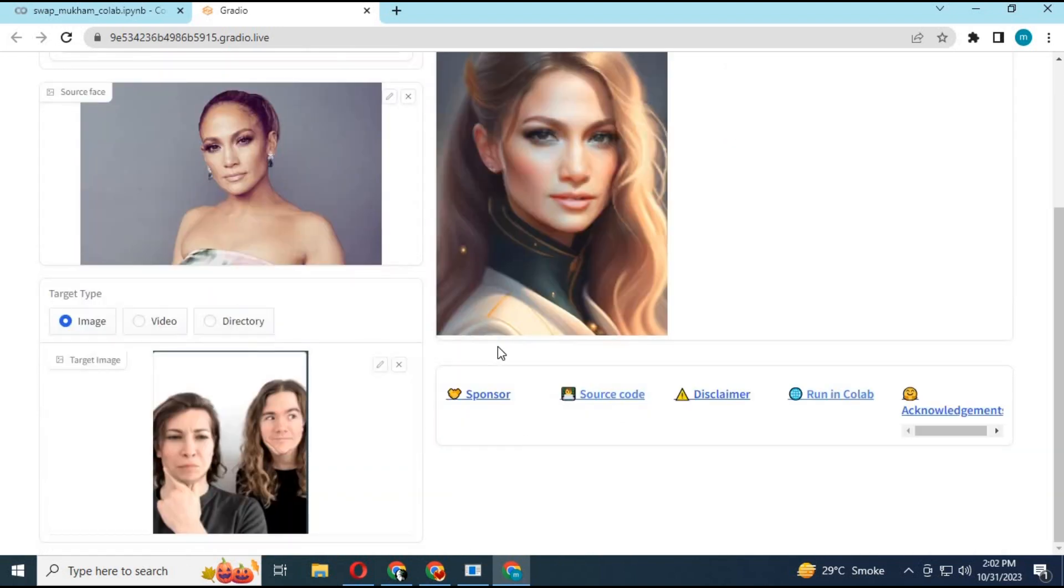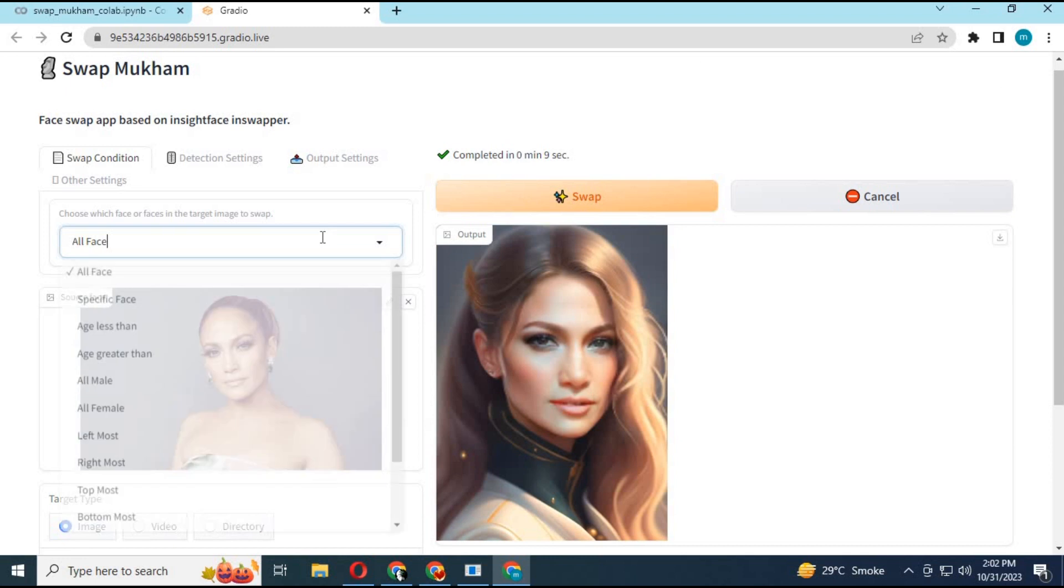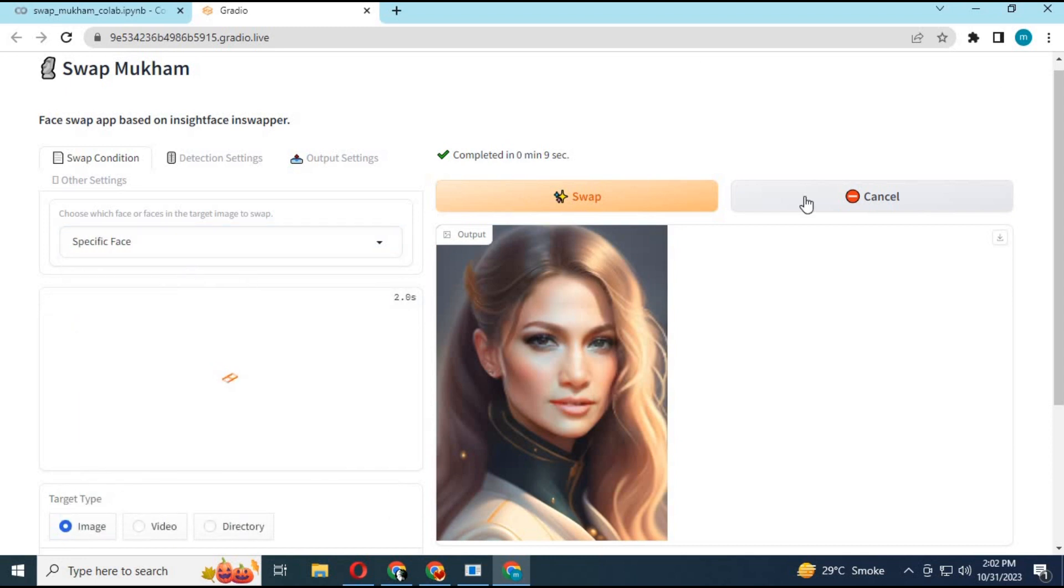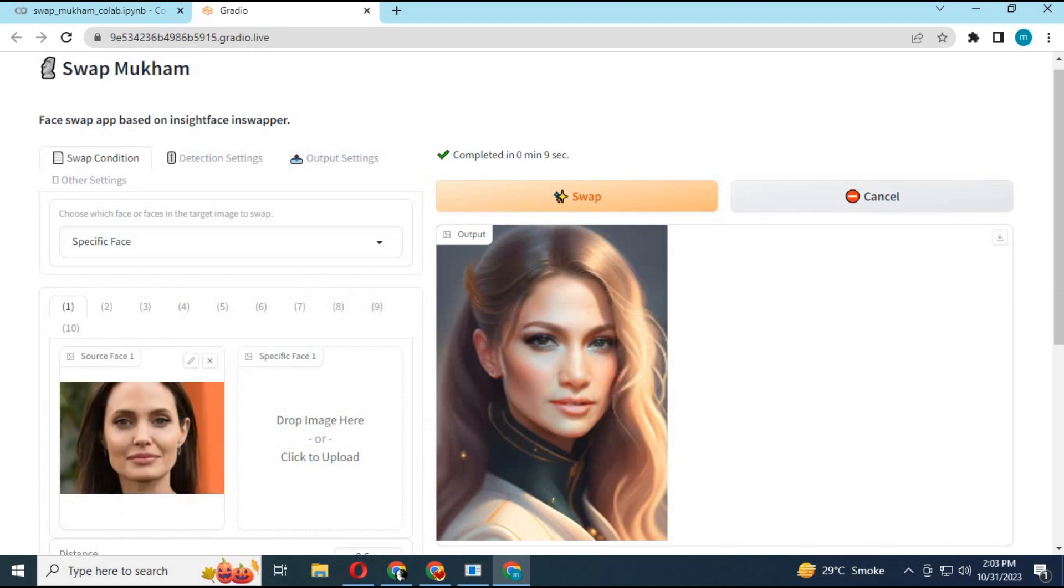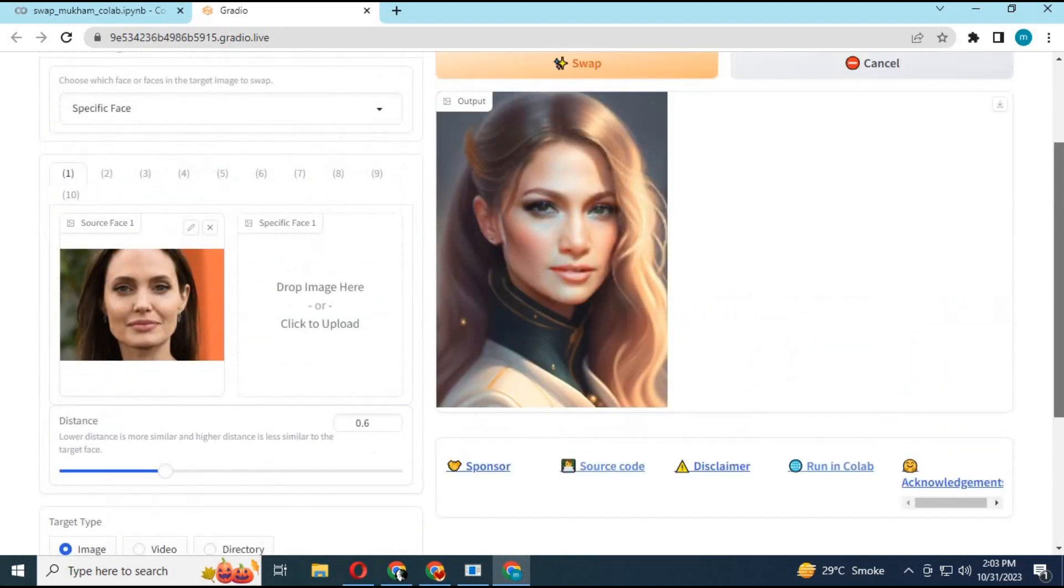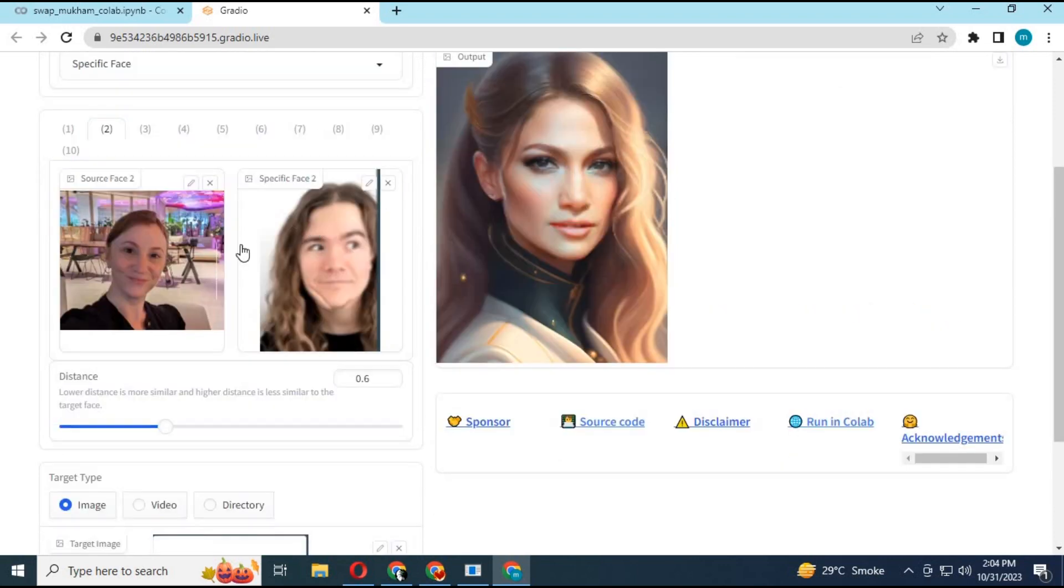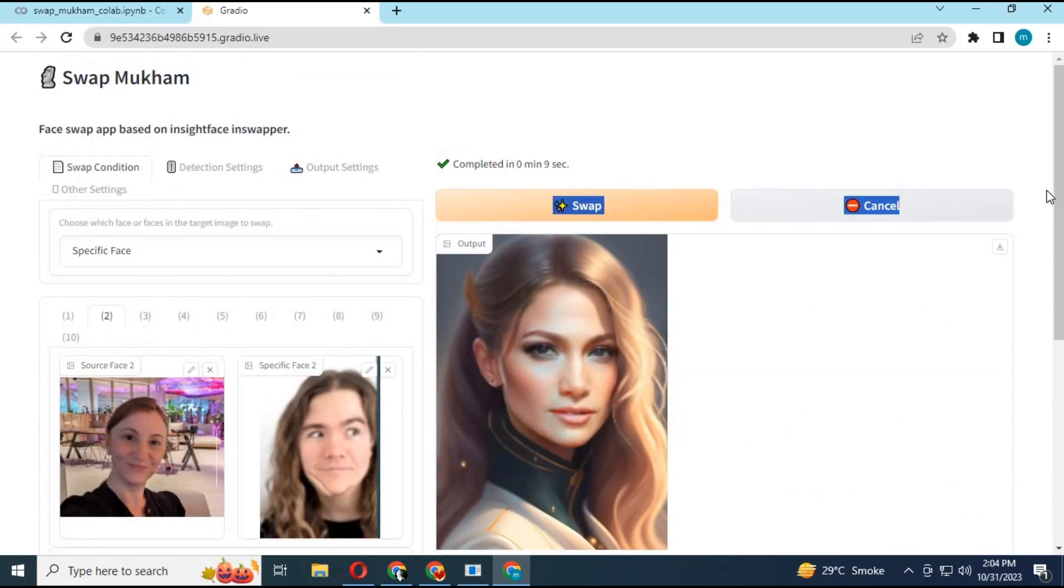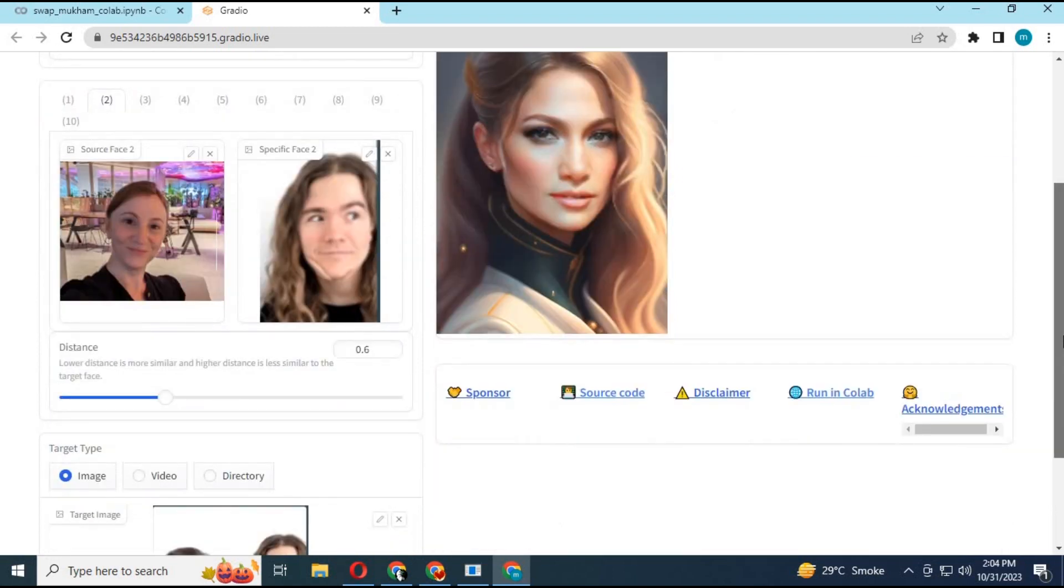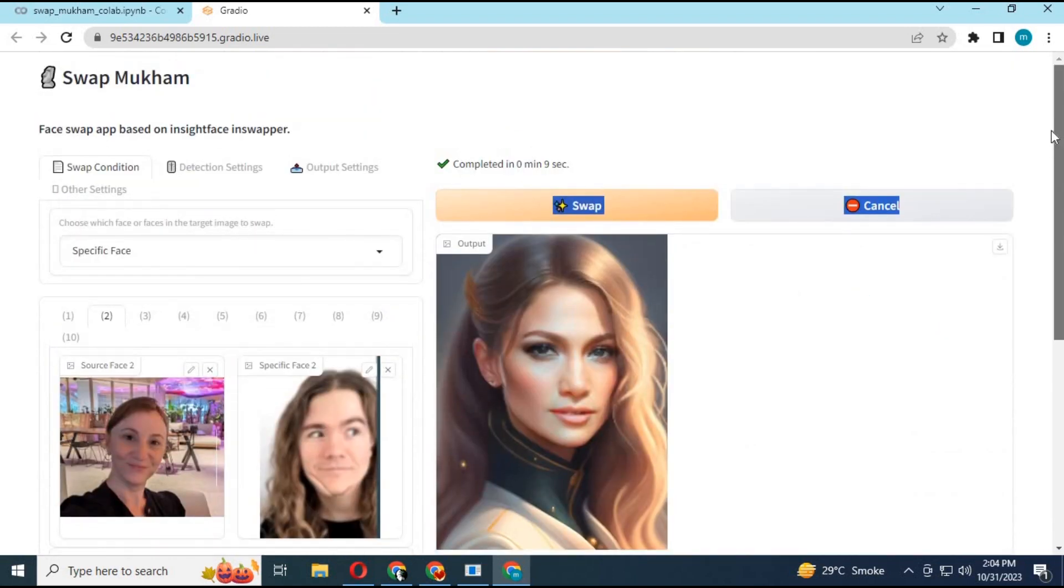For multi-face swapping, first choose the option Specific Face. Upload the target picture or video. Choose the First Face option. Upload the source picture. Upload the picture of the person who you want to have the first face. Click on the Second Face option. Upload the person's picture you want to have the second face. Click Swap. This will swap the faces of both.